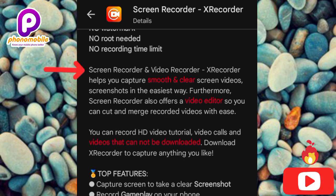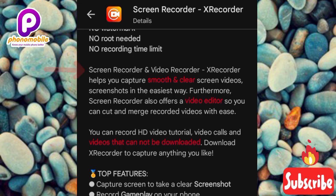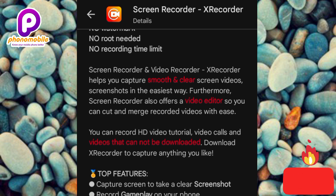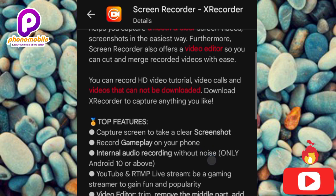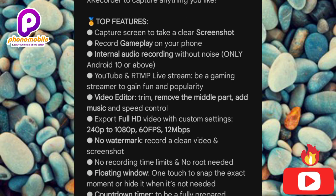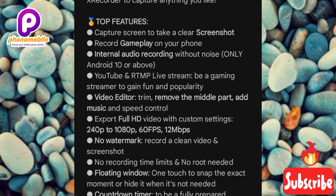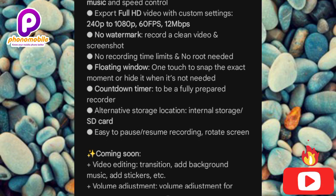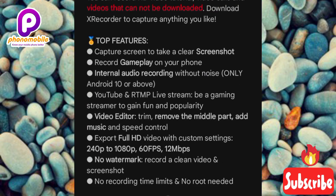X Recorder also offers a video editor so you can cut and merge recorded videos with ease. You can record HD videos, tutorial video calls, and videos that cannot be downloaded. Top features include: screen capture, internal audio recording without noise, YouTube and live streams, video editor, full HD, no watermark, no recording time limit, floating window, countdown timer, alternative storage location, easy pause and resume, and screen rotation. It's number one on my list.